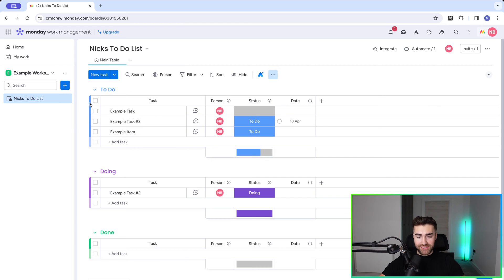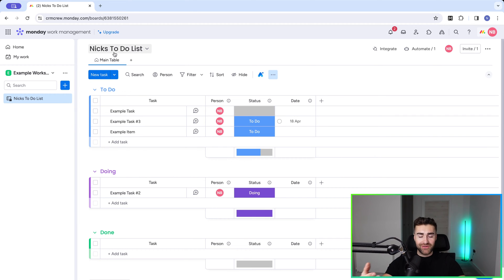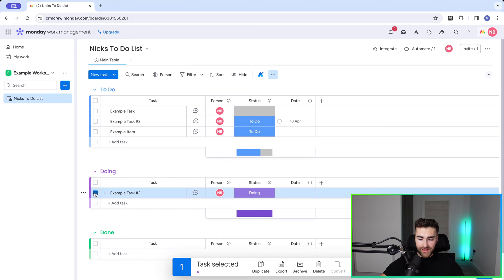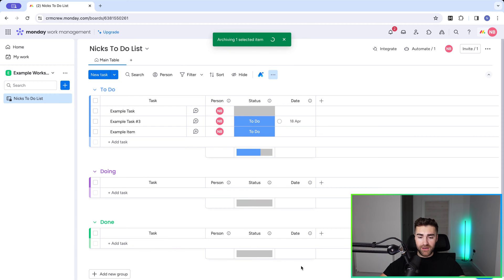I am in an example monday.com system and I have a to-do list — Nick's to-do list. First, I'm going to show you how to archive an item. It's really simple. All you need to do is select an item and then go to the archive option down the bottom. You can select one item or multiple items, select Archive, and that's it — it disappears.